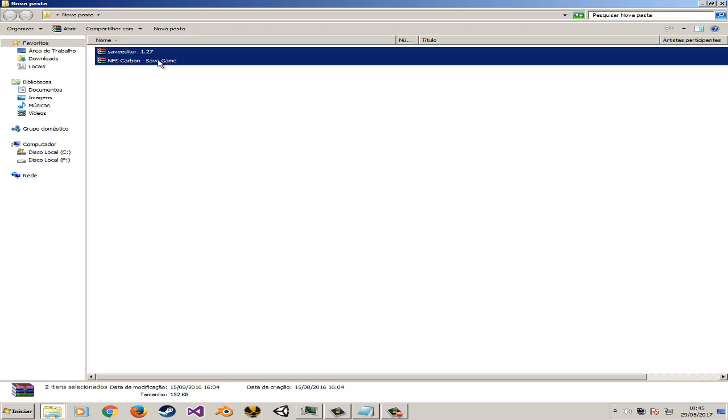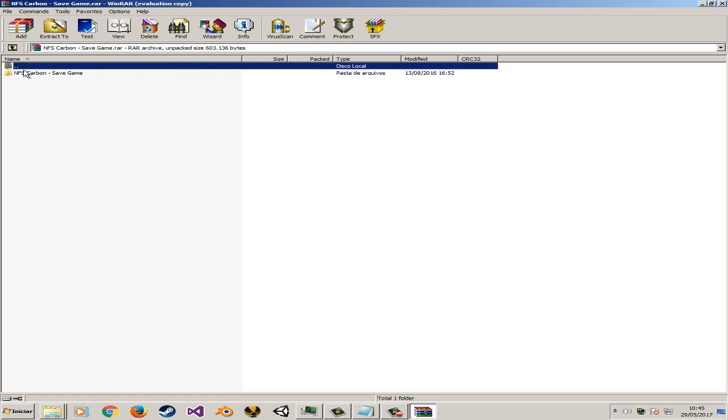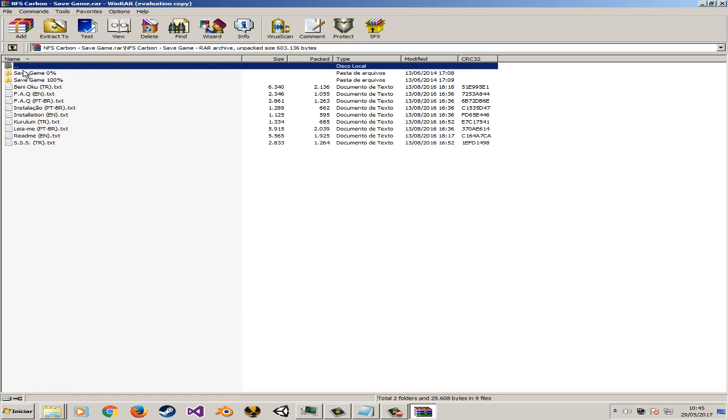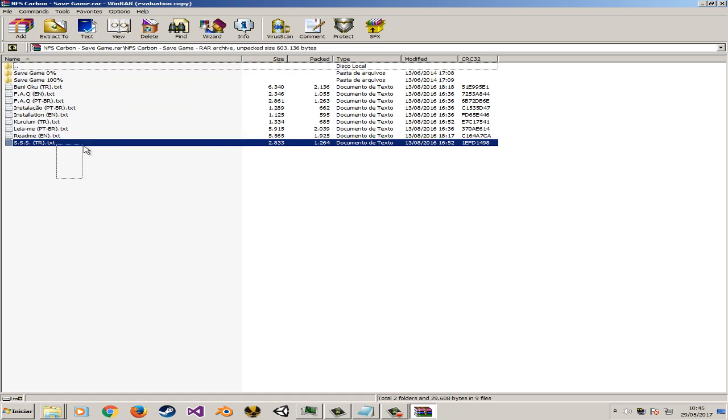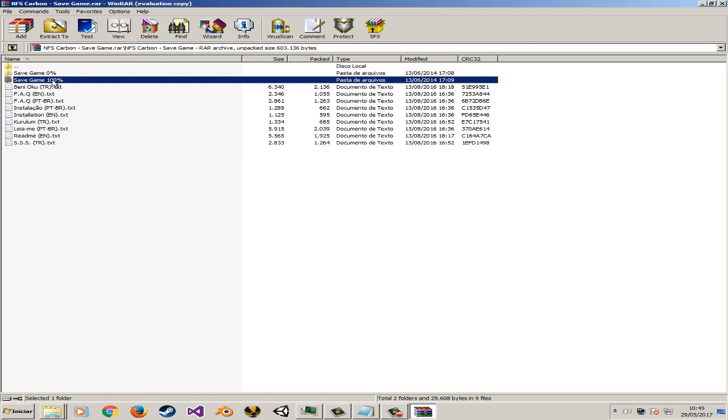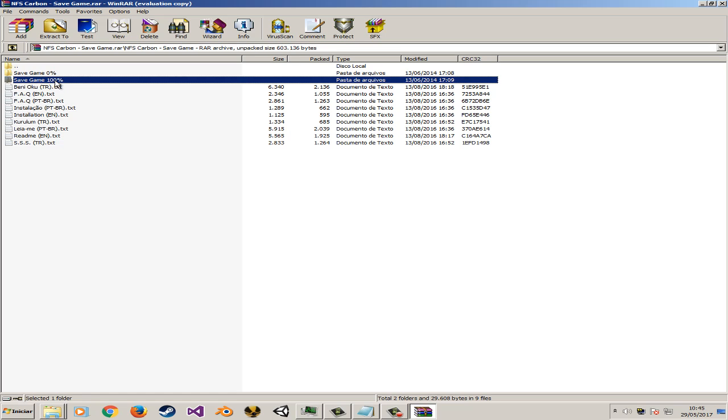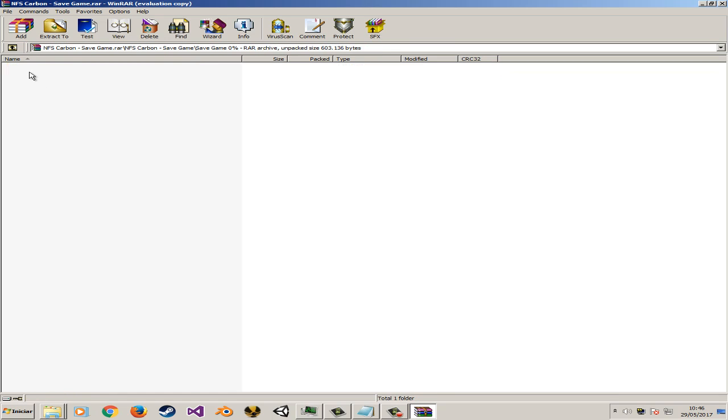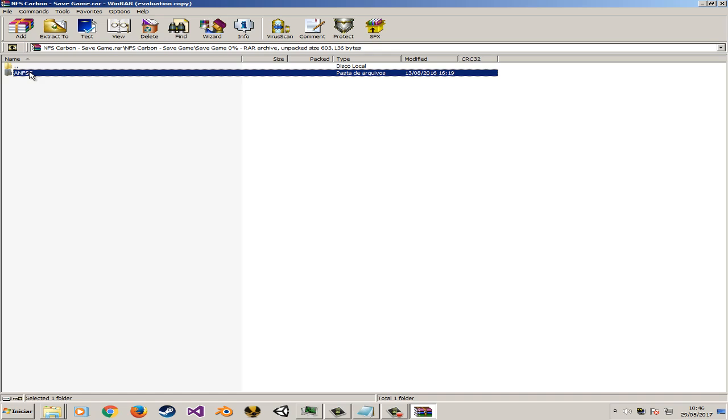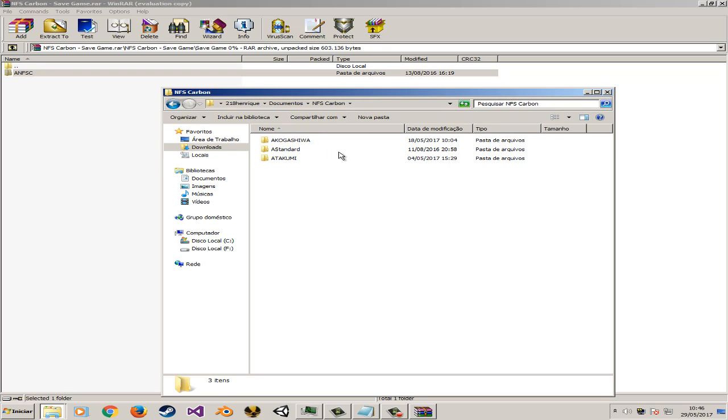As you can see the save file is right here. Let me close for a while and here we have a couple files that you could use. You can choose both for 0% and 100% save file.